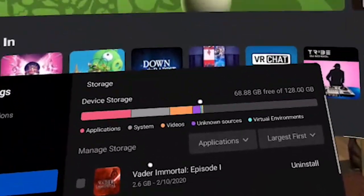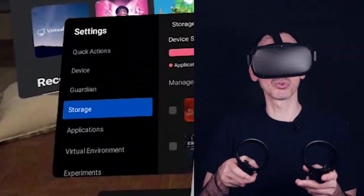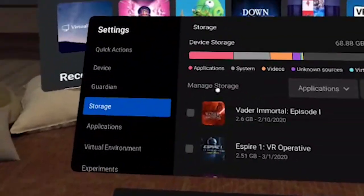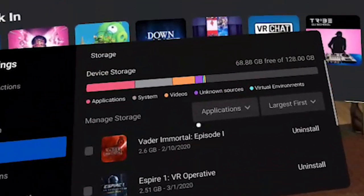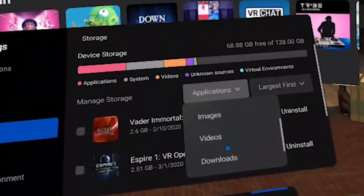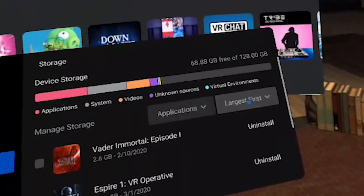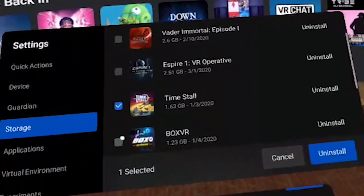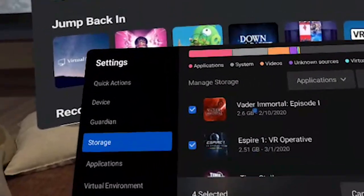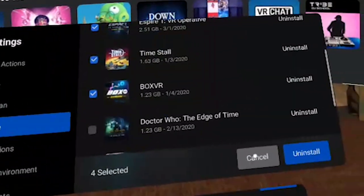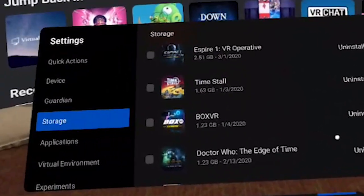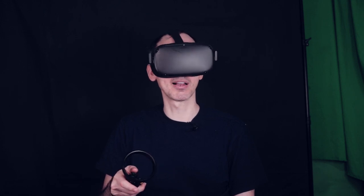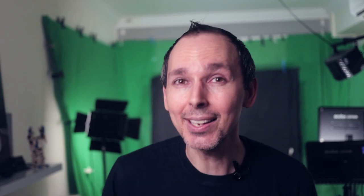There are also unknown resources, which is basically SideQuest and anything not made by Oculus — we'll cover SideQuest in a separate video. You can filter storage by application, virtual environment, images, video, downloads, and sort A to Z or by largest first. You can click on multiple items and perform a bulk action like uninstall, or you can uninstall one by one if you don't want to remove everything at once. That basically covers the storage section.